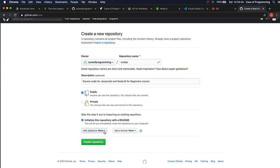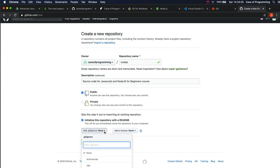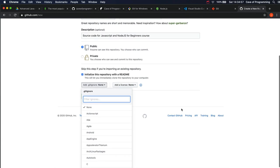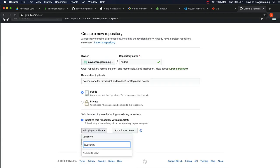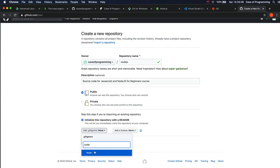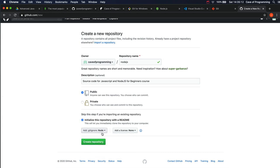And then there's this gitignore file. And what this is, it's a file that contains lists of files that are going to be present in the directory that you're working in, but you don't want to store them in your source code repository. And there are various standard gitignore files that we can use here. I don't know if there is one for JavaScript. Yeah, there's one for Node. So if you search for Node and select that, that's a good one.